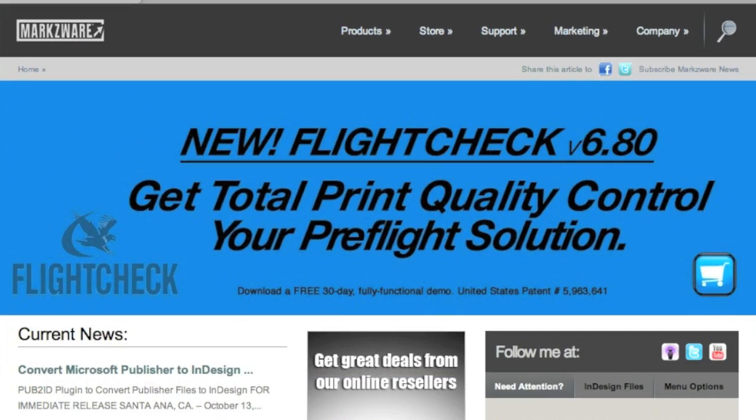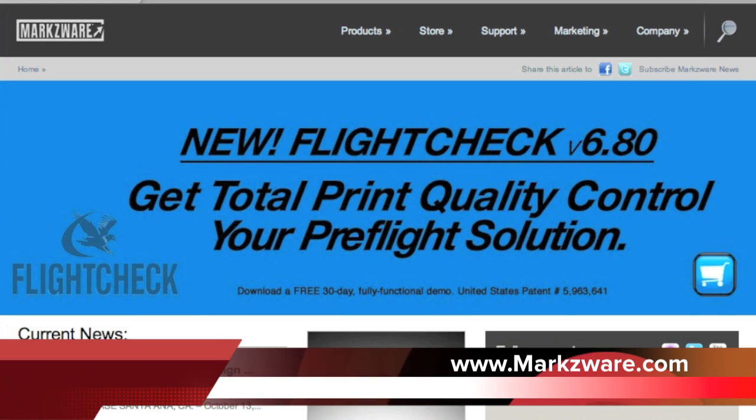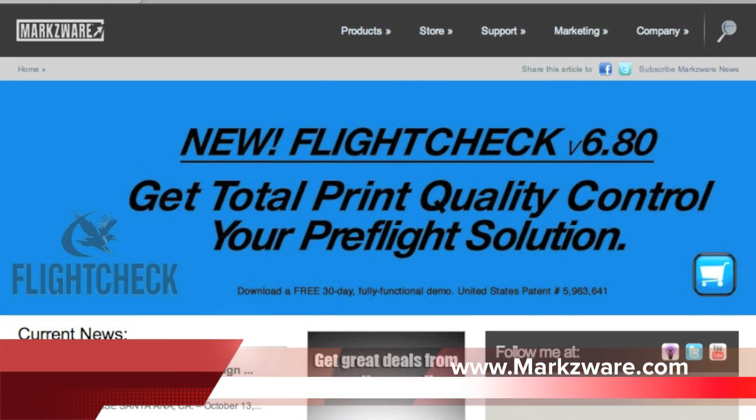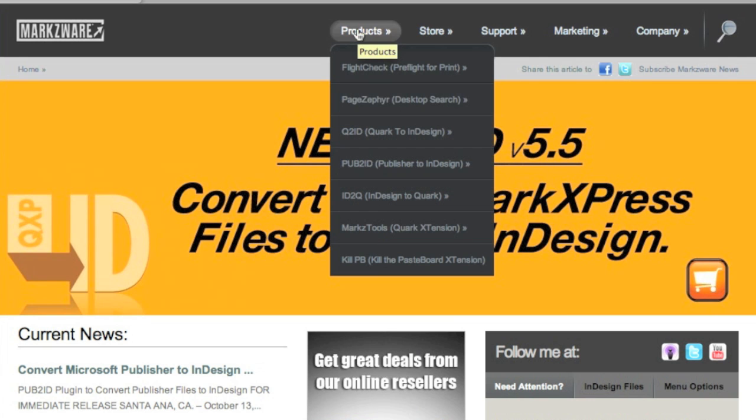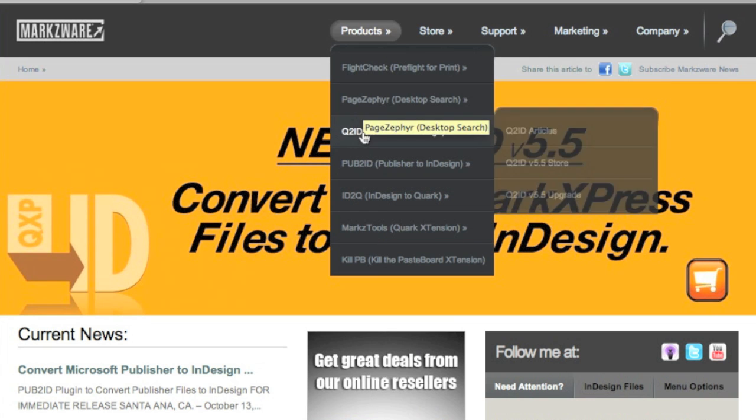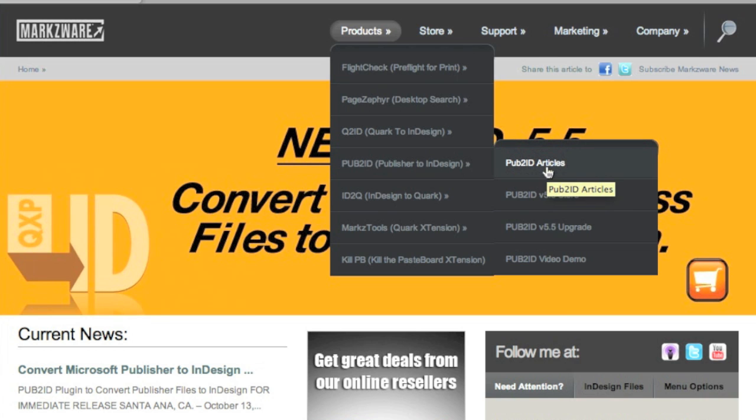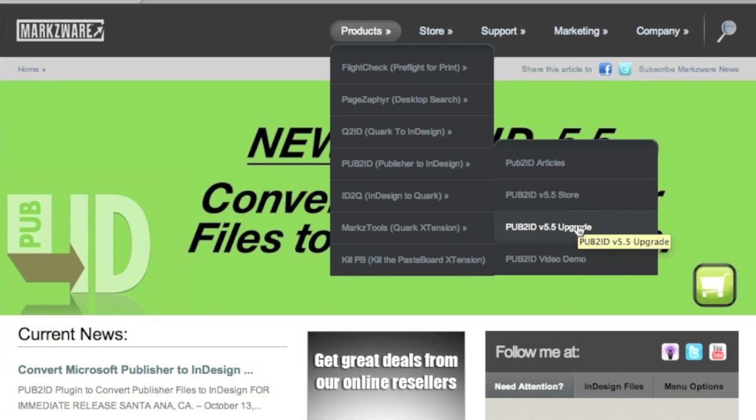So, over here on Markzware's webpage, www.markzware.com, the developer of the InDesign CS5 plugin. We just go here to Products, and we can see under Pub2ID, if we click there, we can get more articles and reviews on Pub2ID and what other customers are saying, the store where you can upgrade if you already have the product, and of course, this video demonstration.